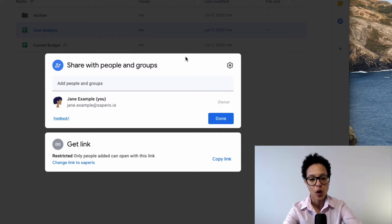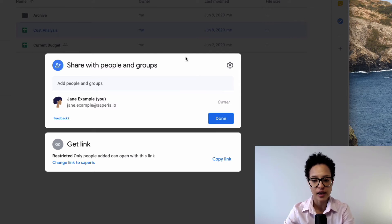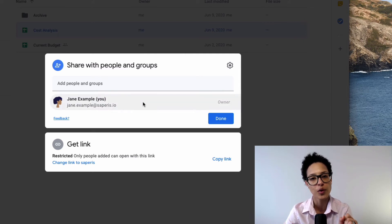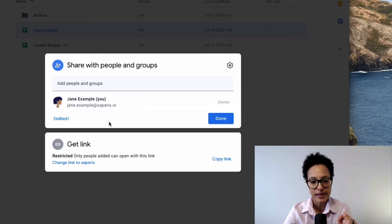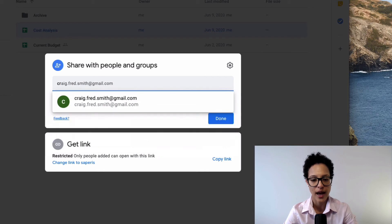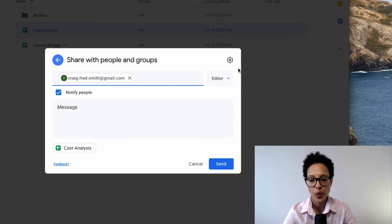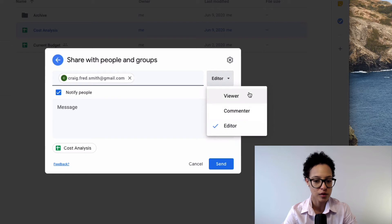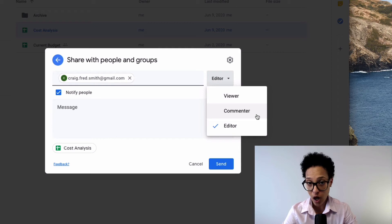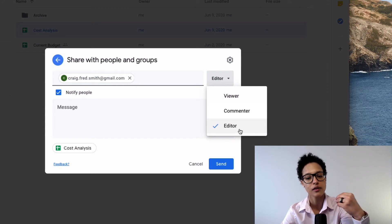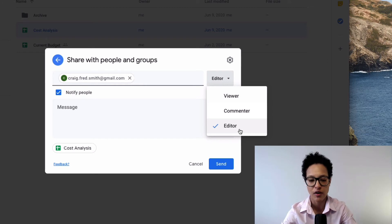In this updated interface, we can see that Jane Example is the owner of this document. The easiest thing to do is add people — for example, Craig Smith — and notify him that we're sharing this document. We can set him as a viewer, so he can't change anything, a commenter who can leave comments, or an editor who can change the content of the document for everyone.